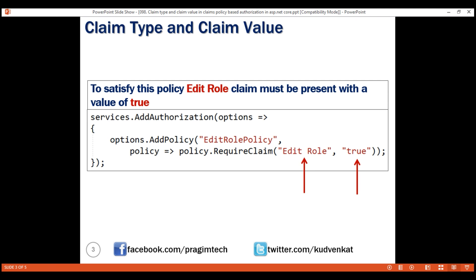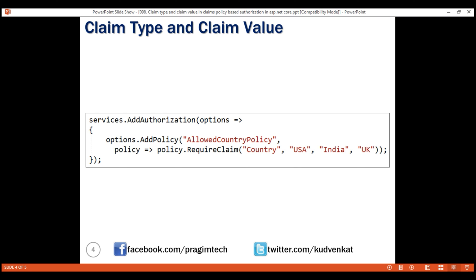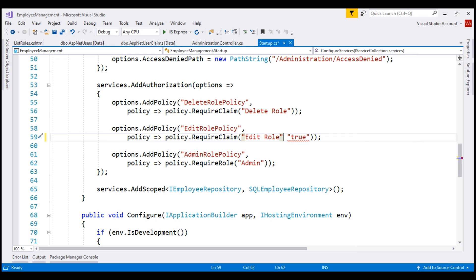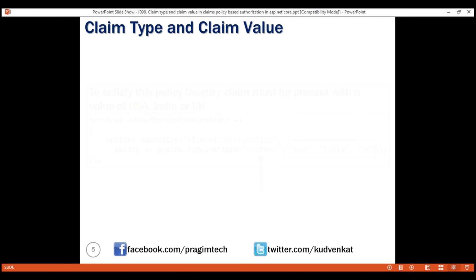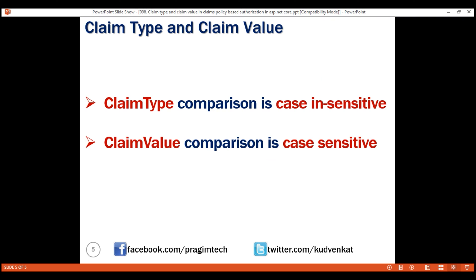Let me log out and log back in with the other username prajim at prismtech.com. We know this user has edit role claim with a value of true, so if we navigate to the list roles page, notice we see the edit button as expected. In this example, for the edit role claim type we specified a single allowed value: true. Now consider this example where we have a list of three allowed values — USA, India, UK. For this allowed country policy to succeed, country claim must be present and its value must be one from this list. We can specify a list of values because the second parameter of the required claim method is a params string array. Claim type comparison is case insensitive whereas claim value comparison is case sensitive.